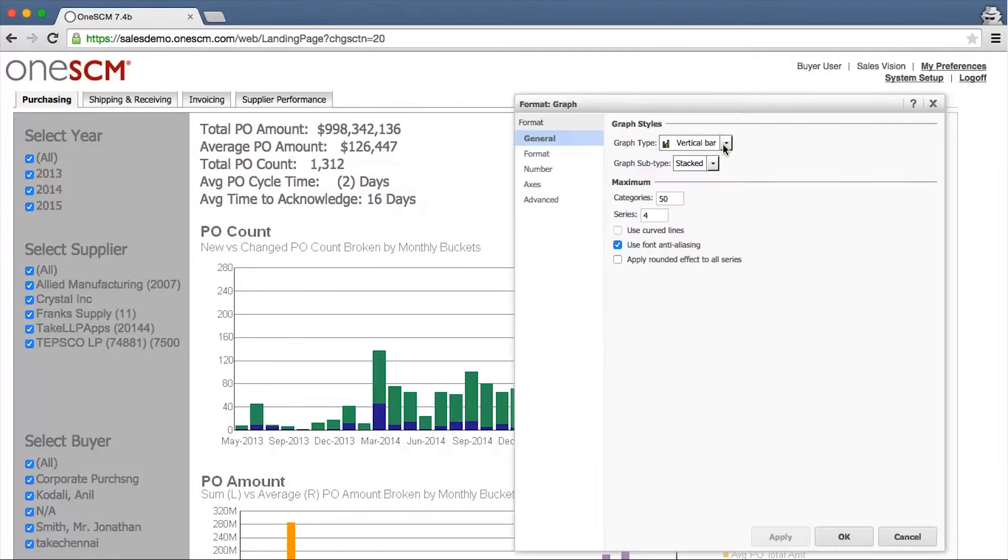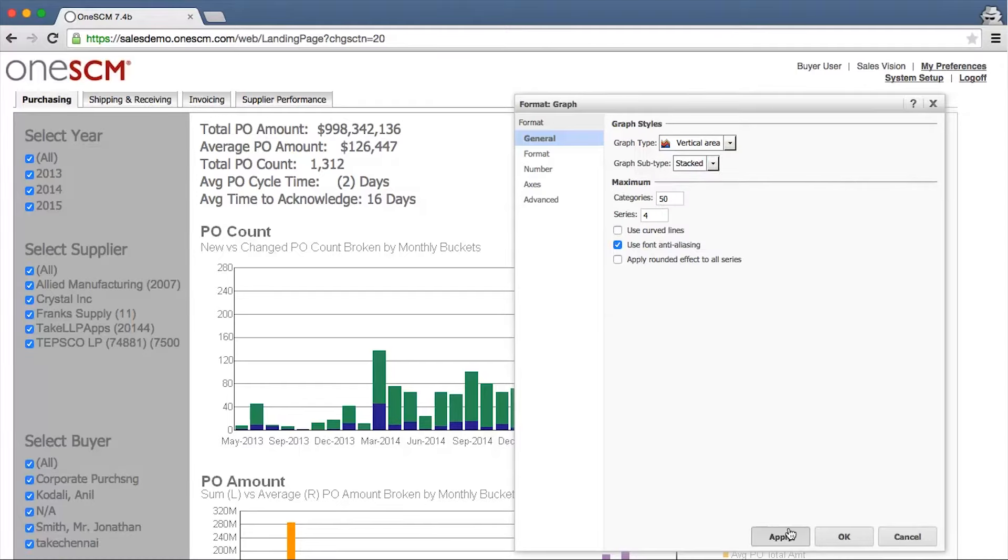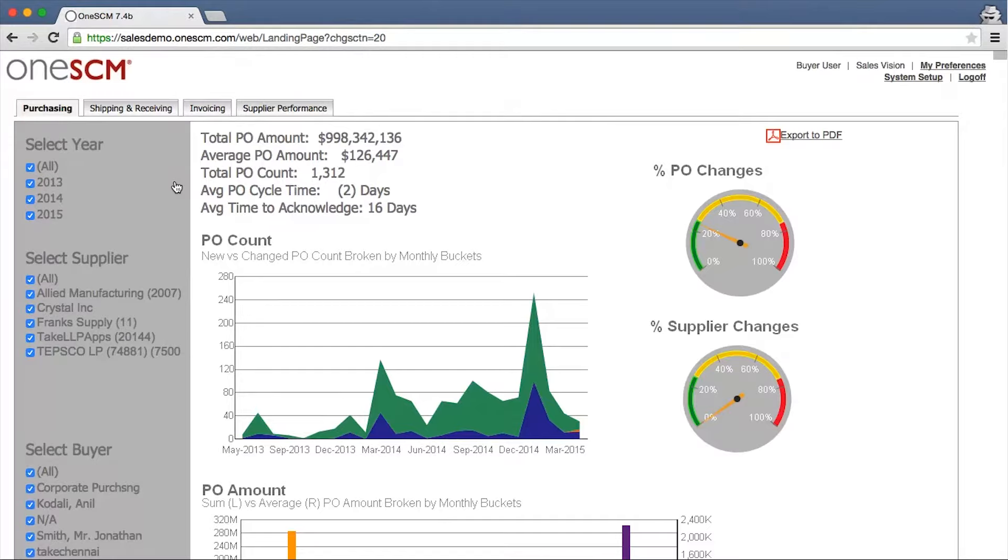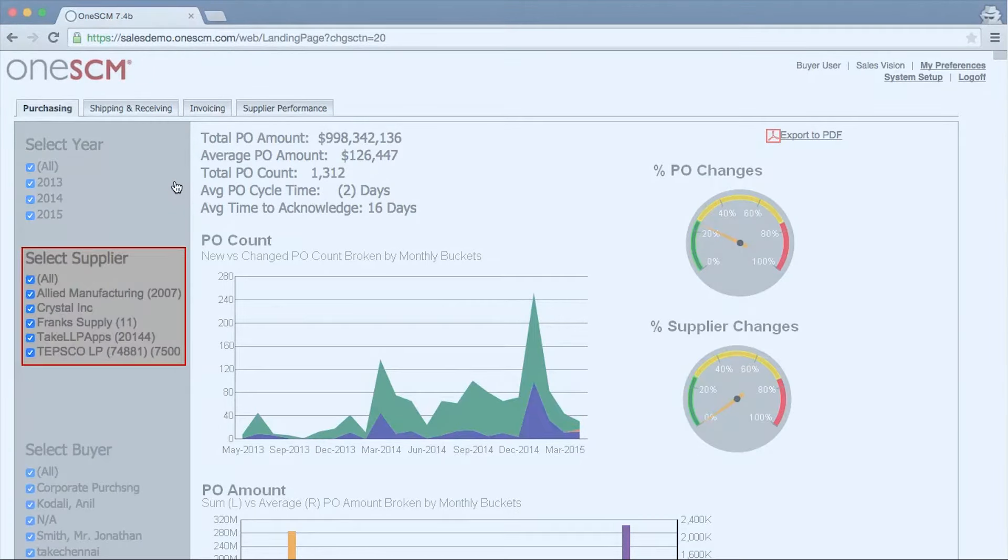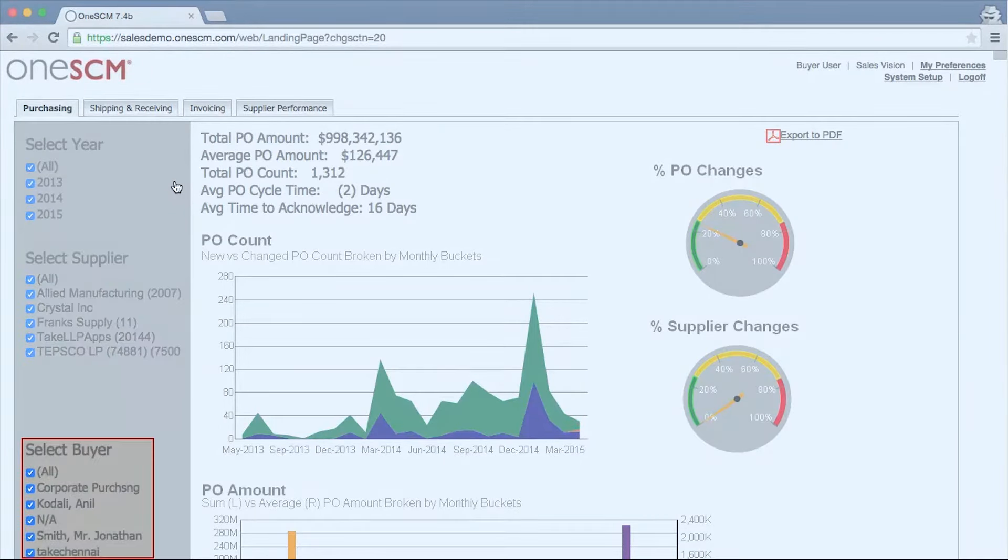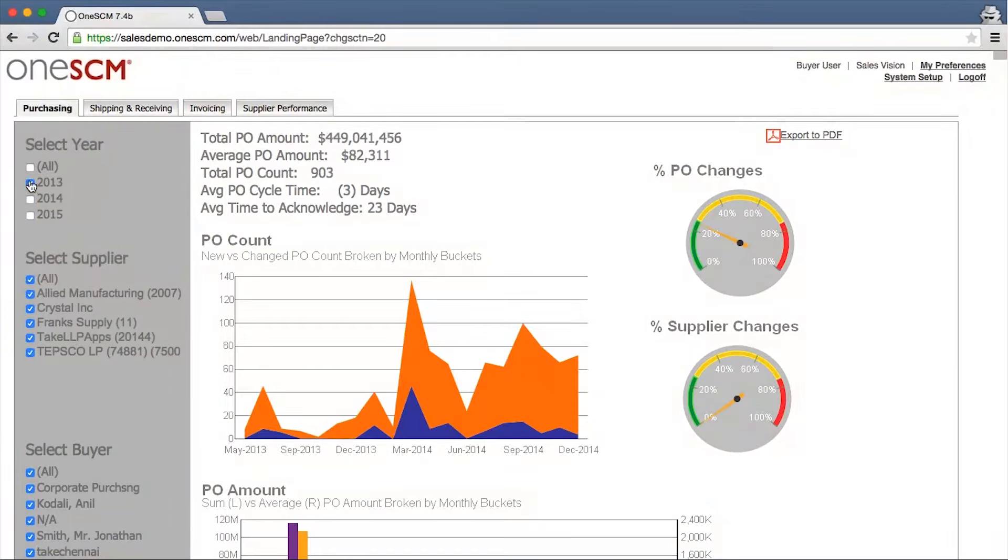Graphs and charts can also be changed to a different display of the data. Changes can be session only or saved to user preference. OneSCM business intelligence dashboards also allow for filtering and segmentation of information.